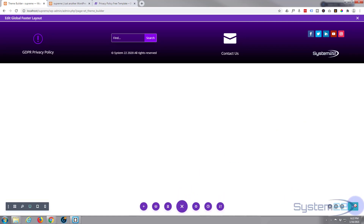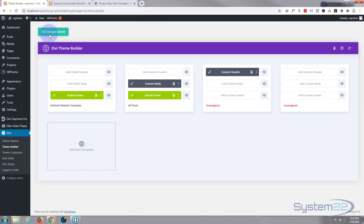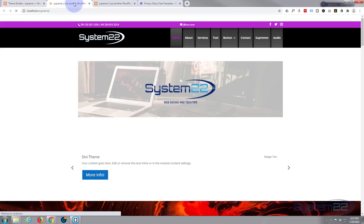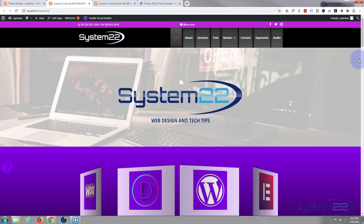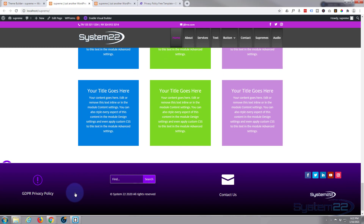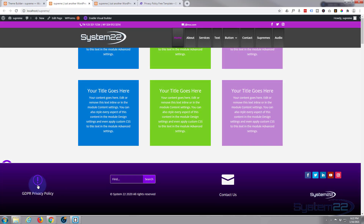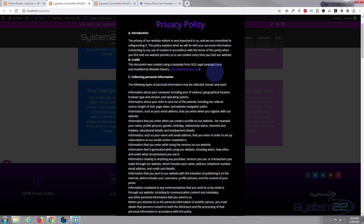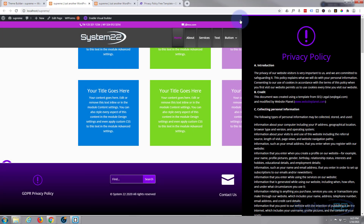That should pretty much work for us, so let's save this. Make sure we save and exit out — make sure all our changes are saved. Let's visit the site. Roll on down to the bottom — there we go, there's our GDPR privacy policy. As you can see it's got the hand icon indicating that you can click on it. We click on it and there's our policy faded in. There's a little close button; when I close it it fades out. They can scroll down and read it all if they want to.